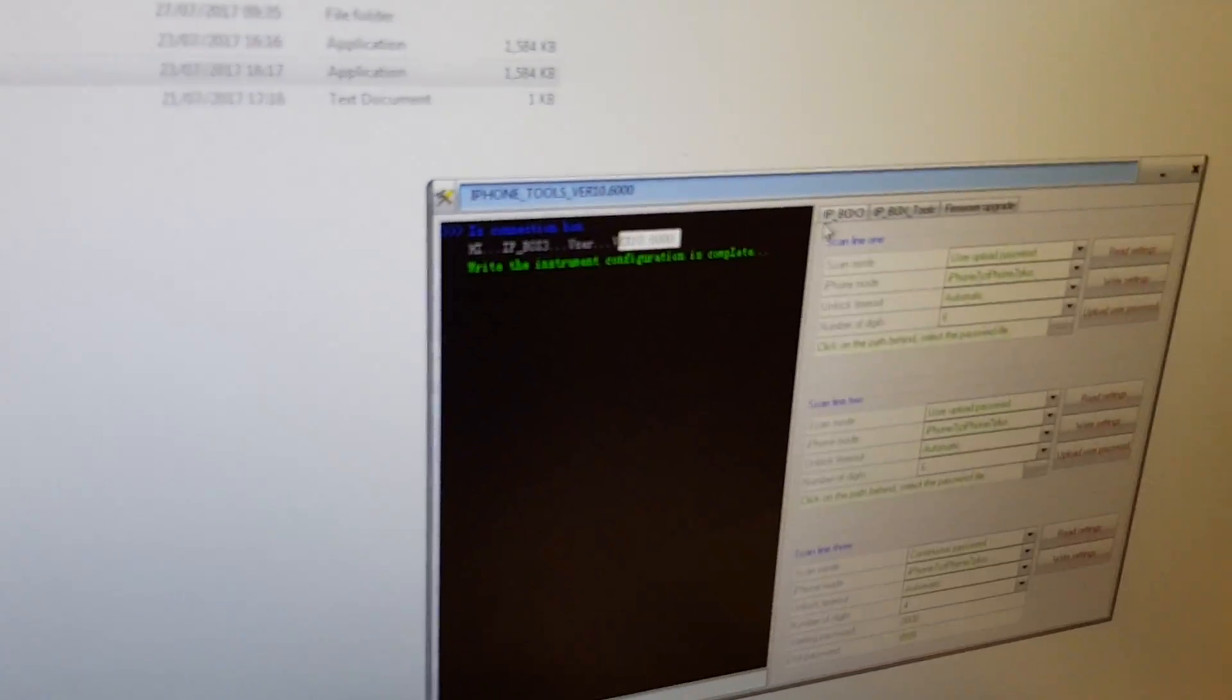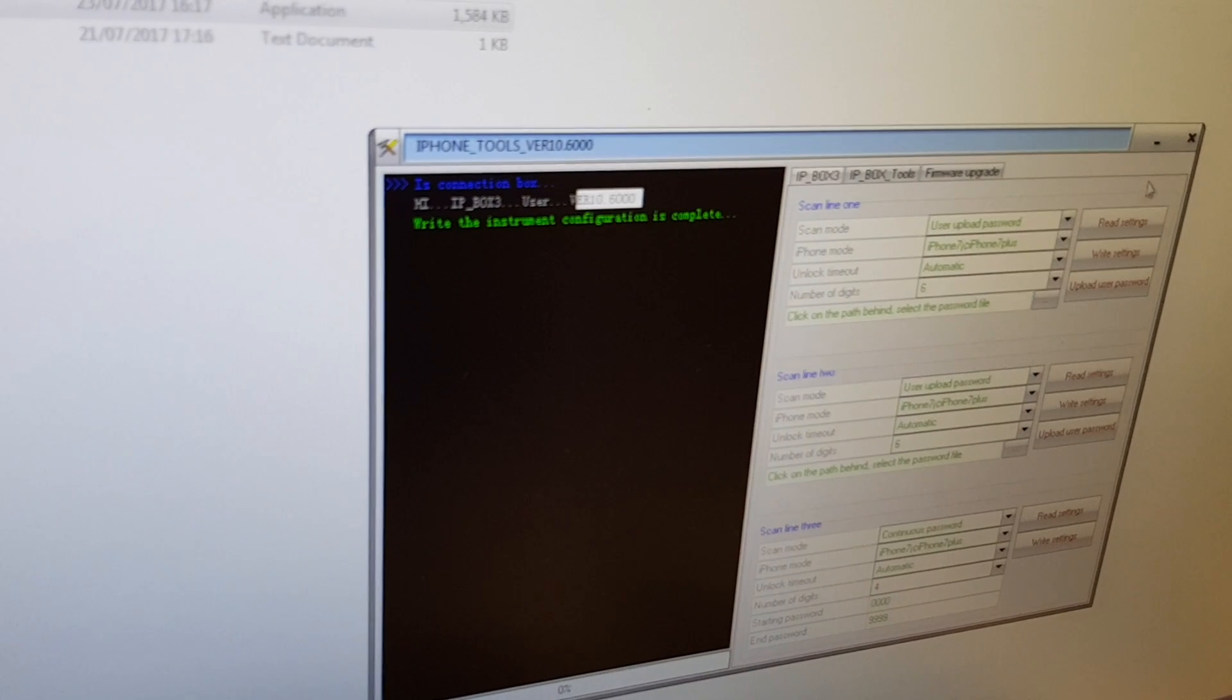There's a firmware upgrade tab as well which you can upgrade to the latest version. This one's already upgraded. So we've programmed that IP Box and we're going to use that bottom port. We can close that software now.